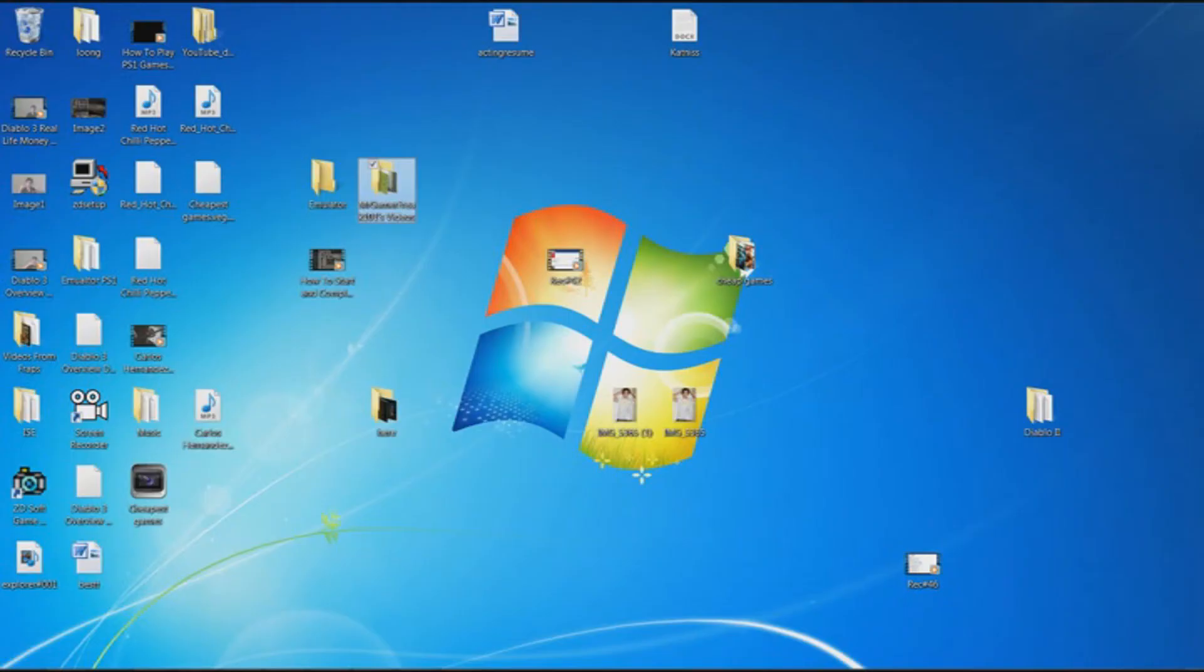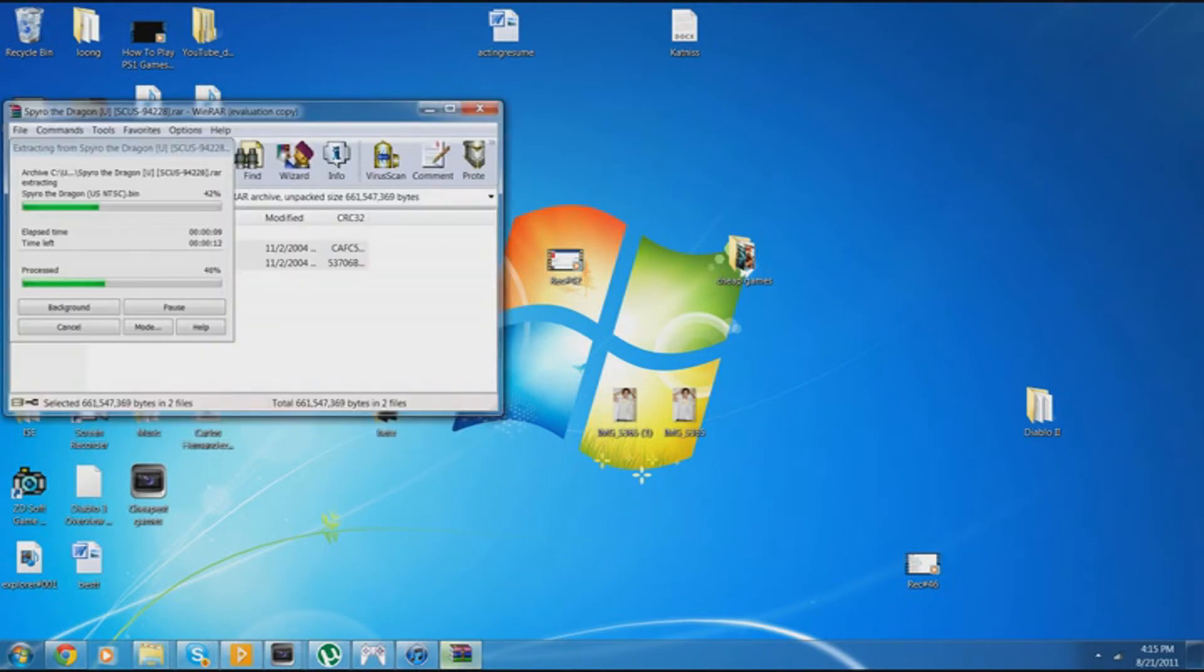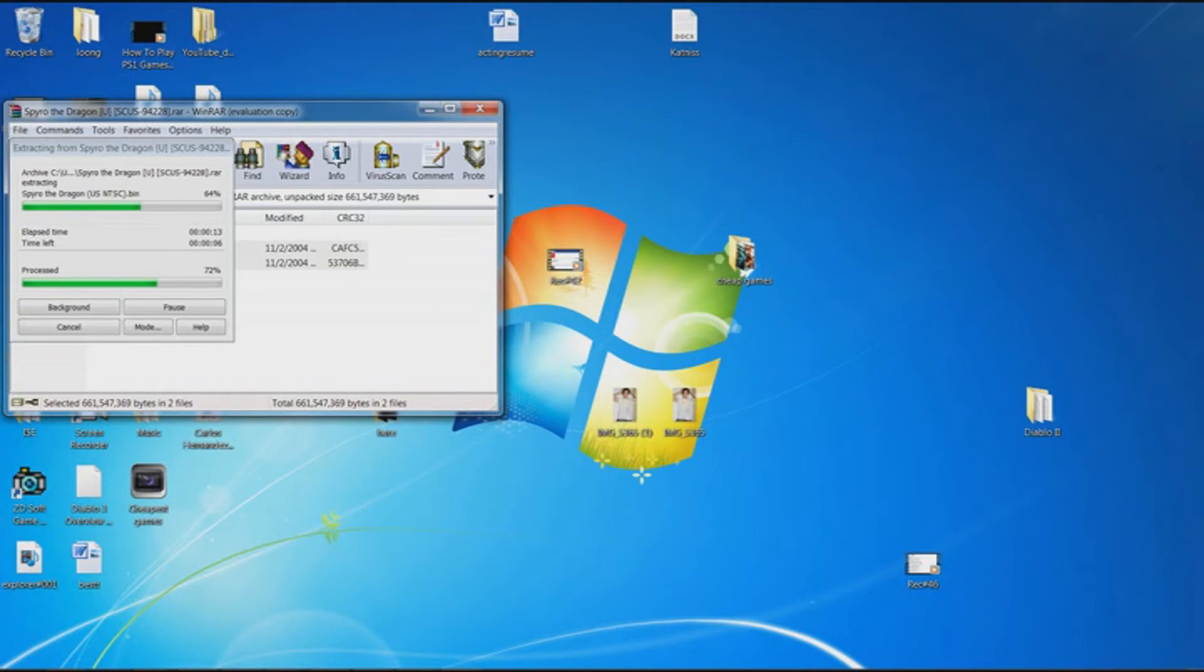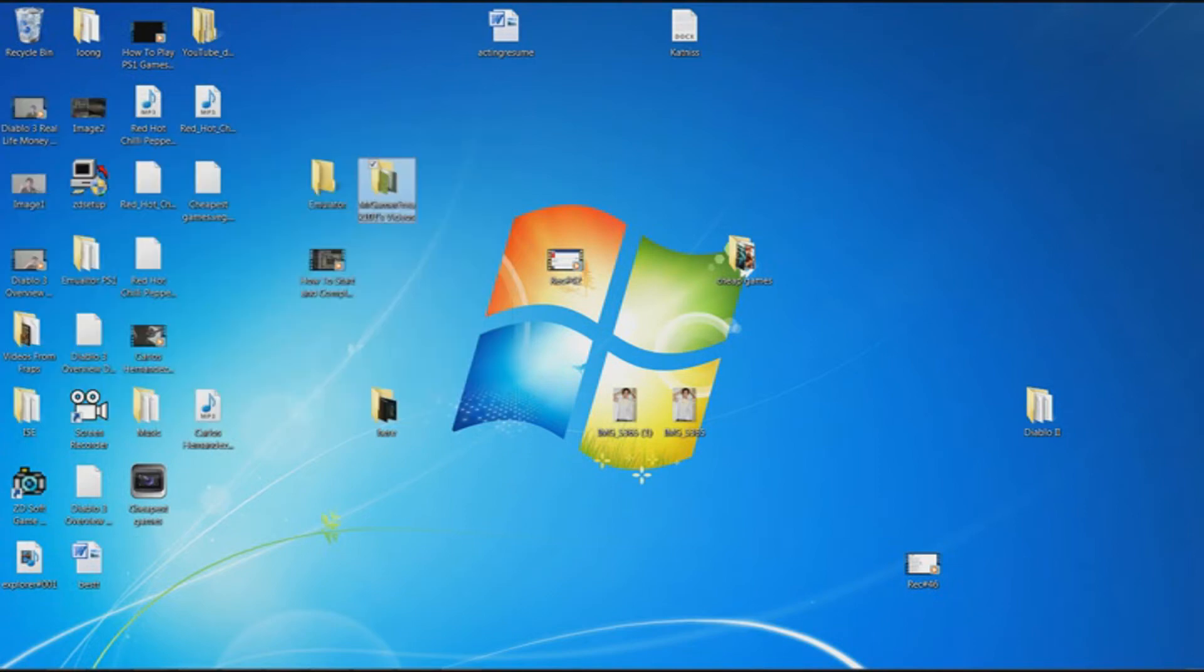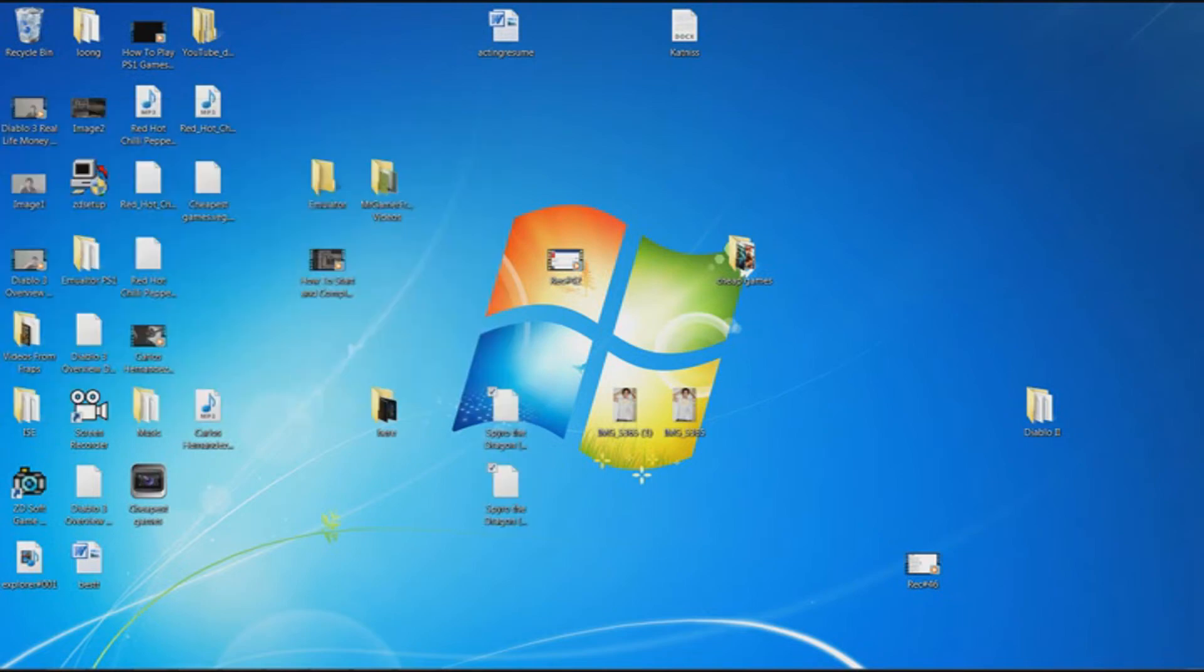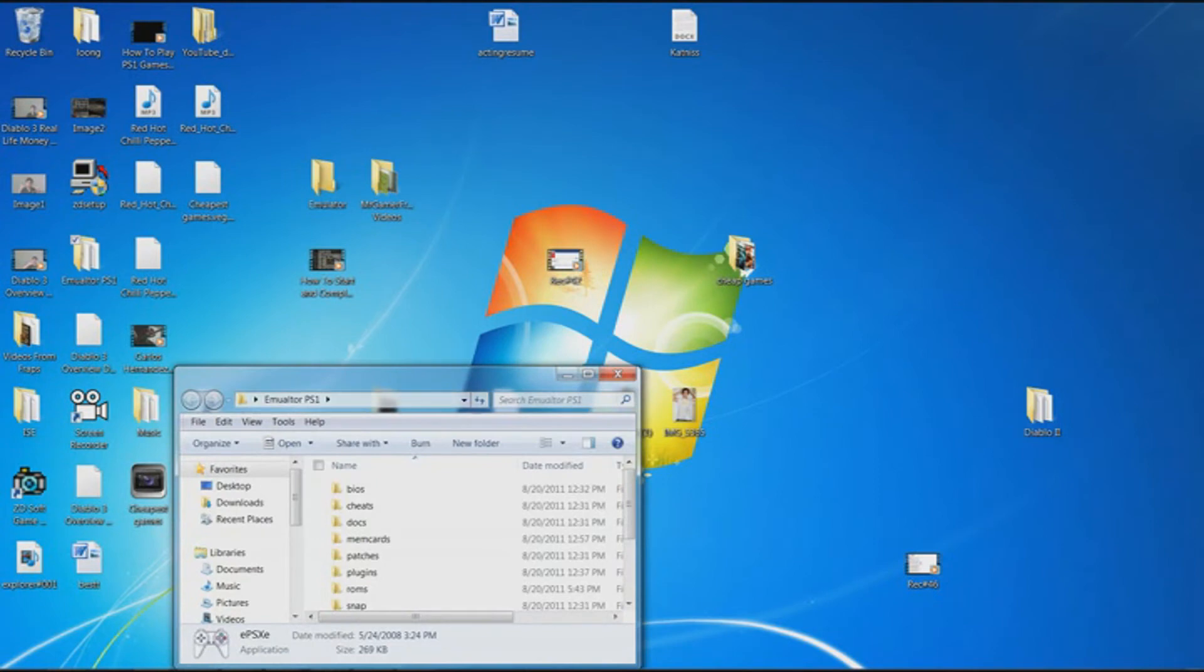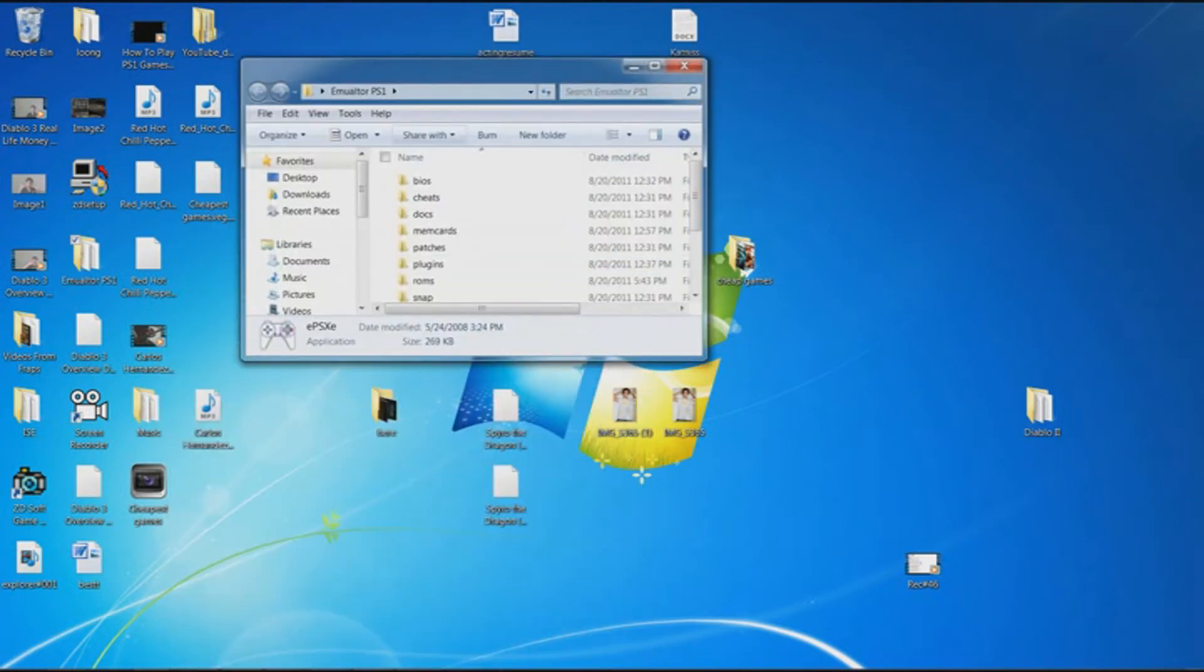Open your emulator folder, the one I told you guys to make if you watched my emulator video. Right now it's extracting, as you can see. Alright, and once they are extracted, you want to open your emulator folder, the one I told you to make.